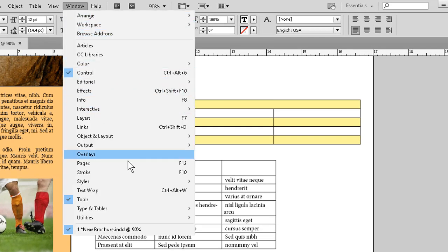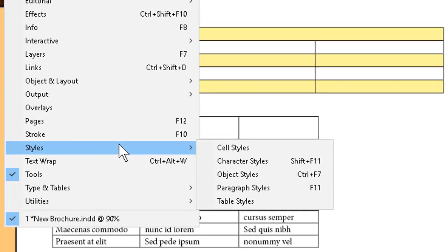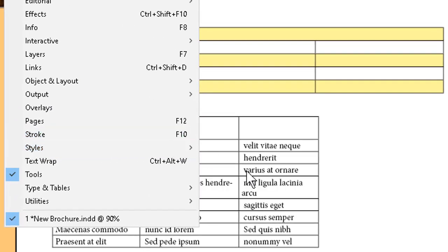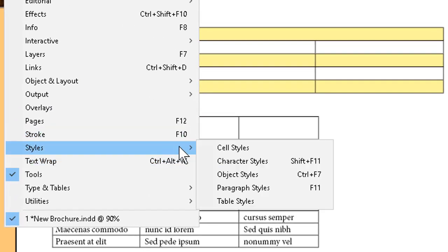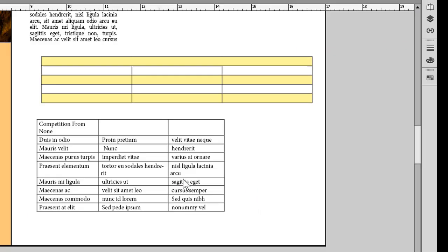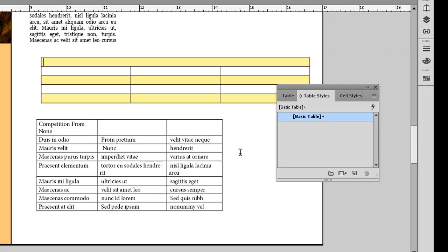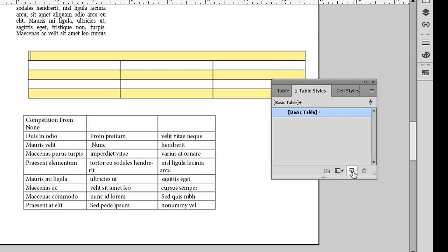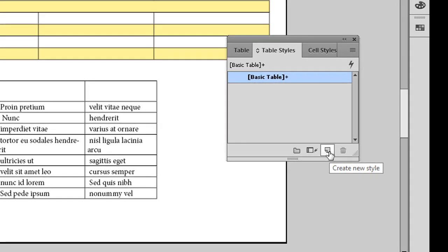Slide down to the Styles command here, and I'll go ahead and click on Table Styles. The table already has its formatting done, so having clicked in the table, I can go to the bottom of Table Styles, click the New Style button.